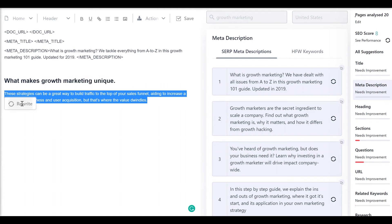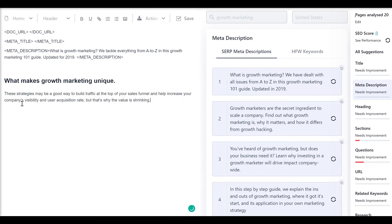Now, quickly fix a sentence if you see any issues and done. We just rewrote a sentence that would take one to three minutes to think and write to just under 30 seconds.